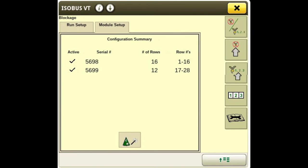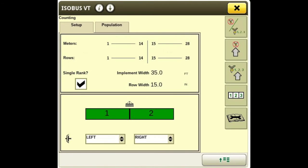Once blockage is set up, we move on to the third button — our counting setup. At the top it shows our meters and then our rows. Next is our single rank selection. We do have a single rank drill so this is checked. If you are running a 1990 with dual rank, you will never select this — even if you lock one rank up. Only select single rank if you physically have one rank on the drill.